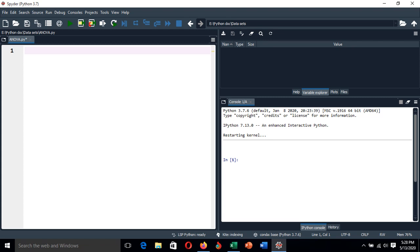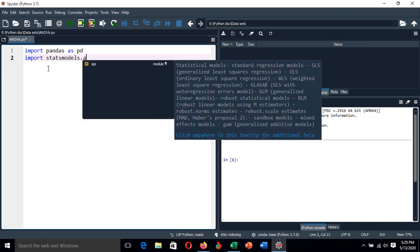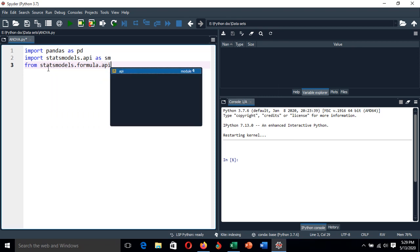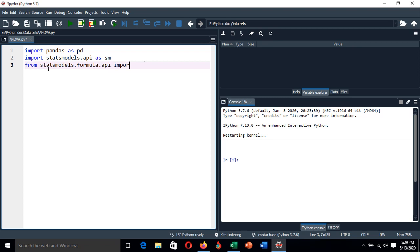Let's start by importing the basic libraries we are going to use in this analysis. I'm going to use the pandas library, statsmodels, and the ordinary least squares method. Let's import those libraries — and from statsmodels, import the smf API.